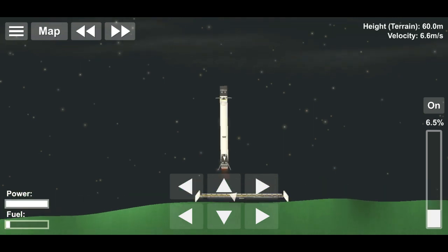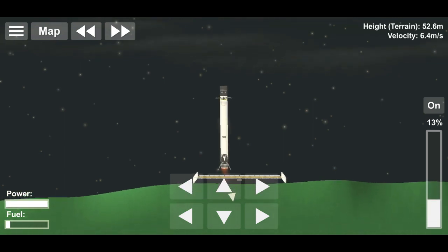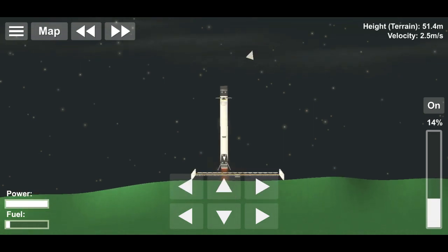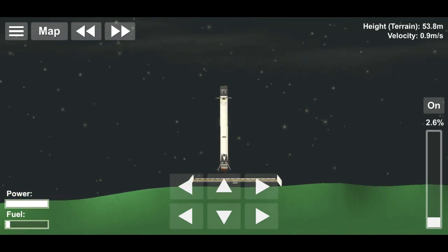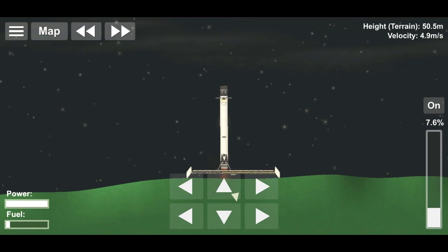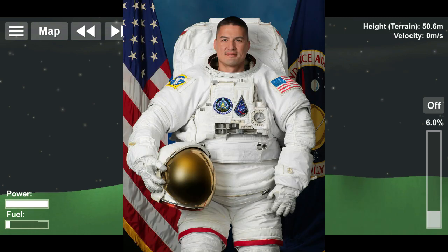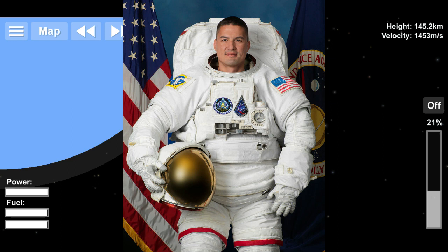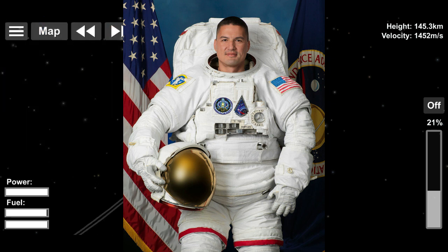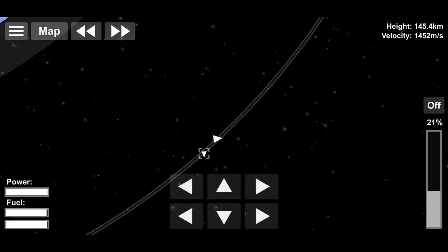Unlike many previous missions, DM2 does not have a dedicated full backup crew. Instead, NASA astronaut Jill Lindgren is the sole backup member for the crew packing up both for Hurley and Behnken for the mission.